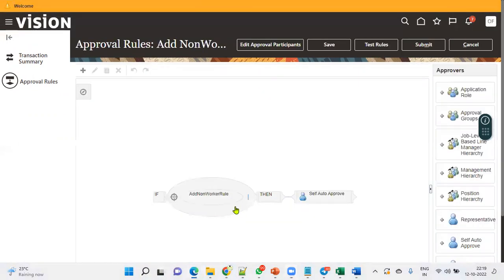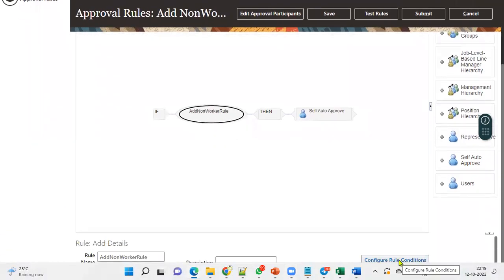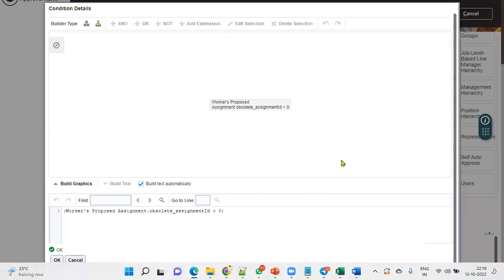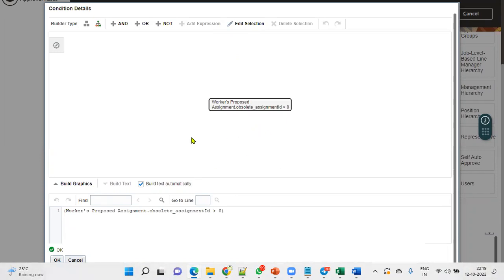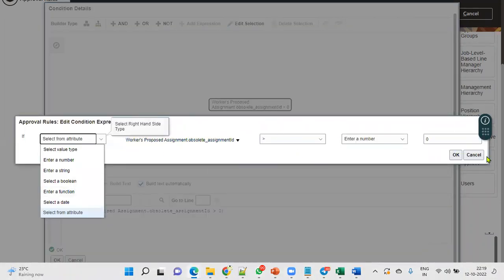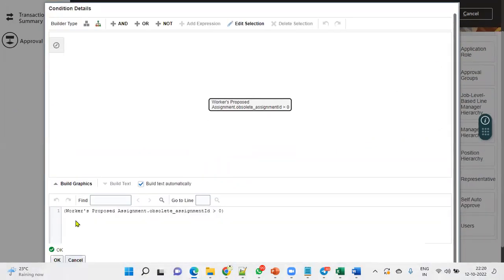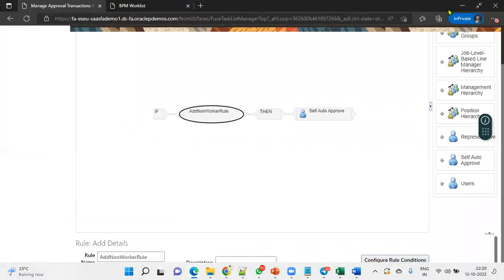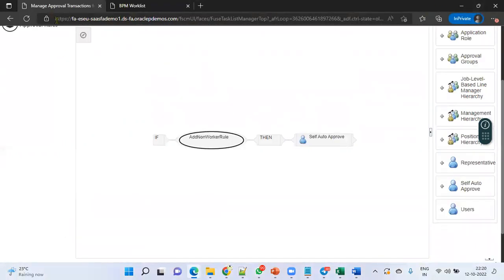Once we choose a rule, we can define the rule conditions. For example, I want self-auto approval for a particular department and a management hierarchy for some other department. We can configure all the conditions by selecting the available options. The Approval Management Engine allows us to choose the approval type — whether management hierarchy, position trees, representative, or self-auto approval. That is one method.